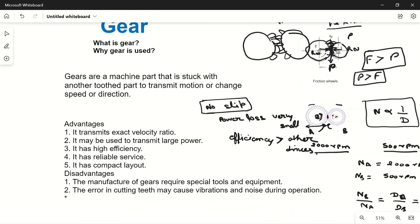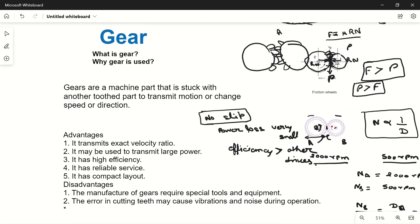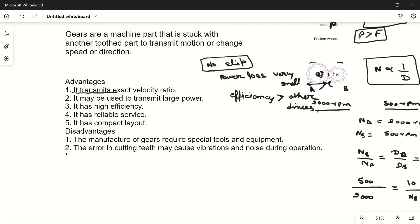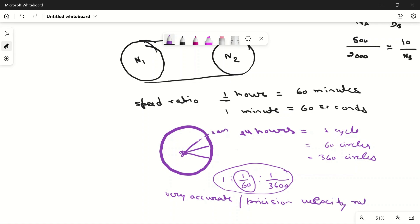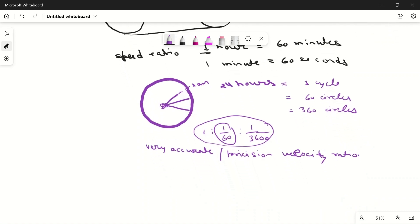We have seen why we use gear drives — very little slippage, high efficiency, and small power loss. Another key advantage is that gear drives transmit an exact velocity ratio. They are positive drives, so there is no loss of power, and we get a very precise and accurate velocity ratio — for example, ratios like 1/60 or 1/3600 can be maintained with great precision.